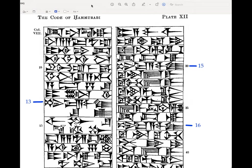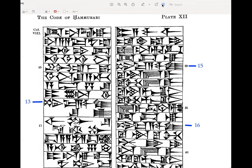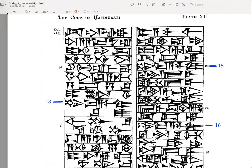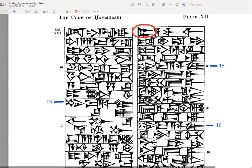We notice a couple things. We notice here we have MAR as the logogram, which we're going to normalize according to the Sumerian dumu. It's our only logogram here. So: mar awilum.